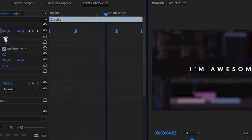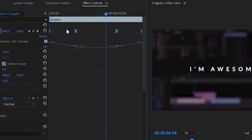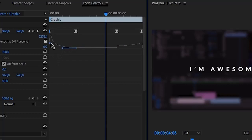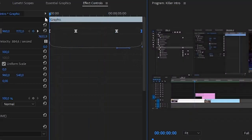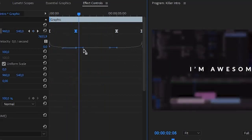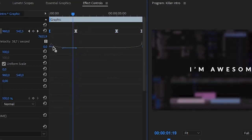Open up the Position keyframes by clicking the arrow to open the graph editor. Click on a keyframe individually and you'll see two handles you can manipulate. Drag one handle in and all the way down, and drag the other all the way to the left to create a ramp. Do the same for the other keyframes — drag down and to the right — so the animation eases in and out nicely. You can also make the handles a little longer so it doesn't come in too abruptly.